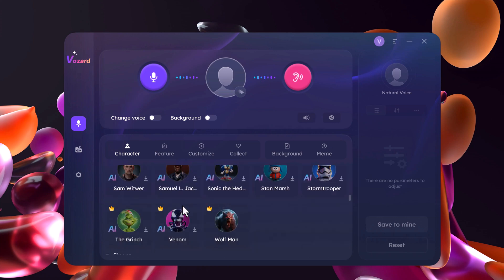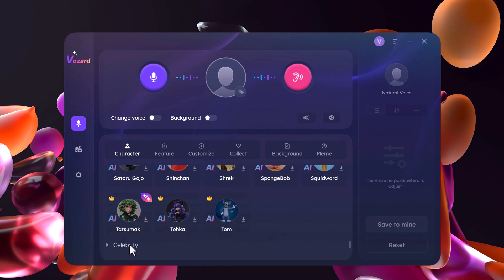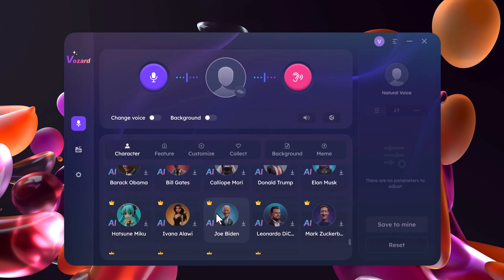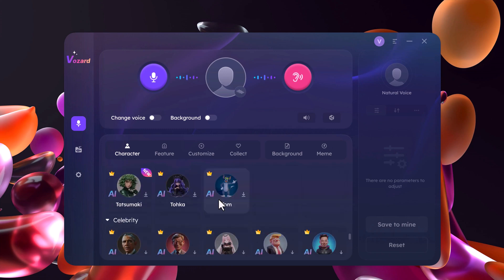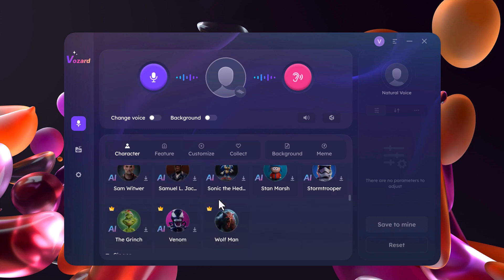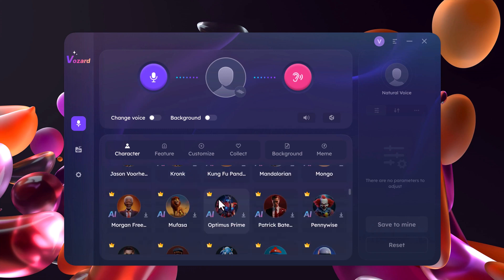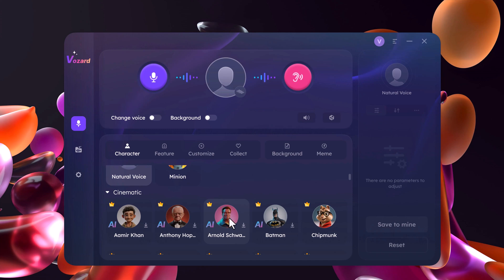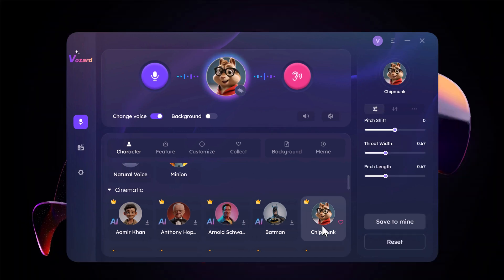You can see we have multiple characters here — you can select any character. There are different celebrities like Barack Obama, Bill Gates, Elon Musk, Donald Trump, and more. You can change your voice in real-time by simply selecting the character, and the voice will be changed.